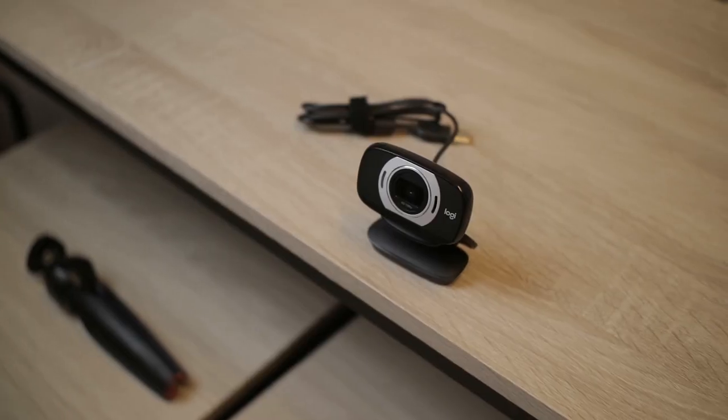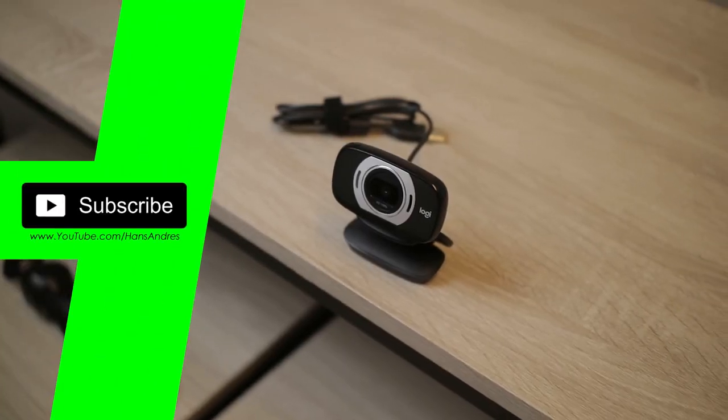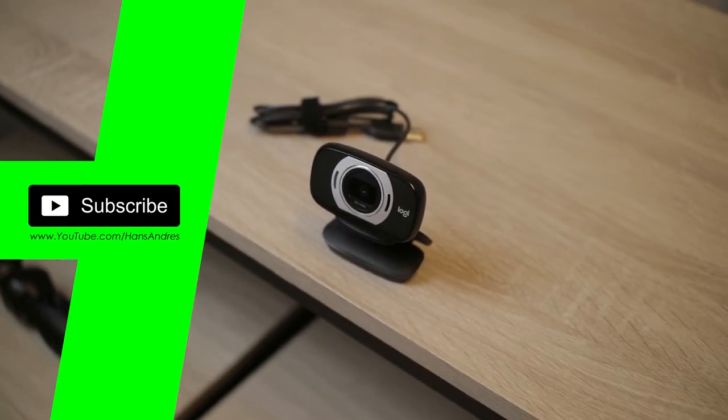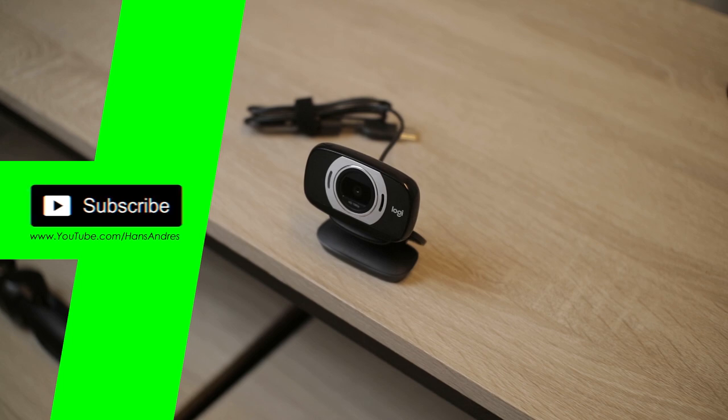Right now, you're watching me with my good webcam and hearing me from my good microphone. The webcam I have is the Logitech C615. It shoots 1080p videos, and it's a wide-angle lens. You can fit two to three people here.